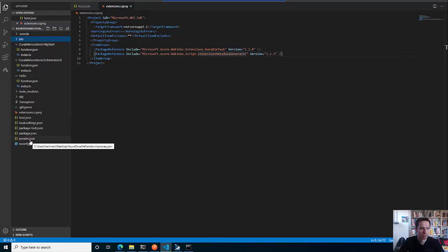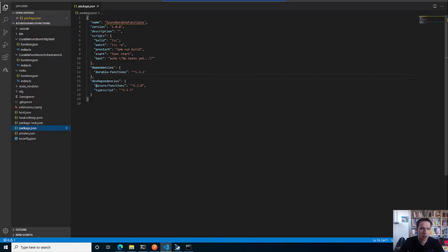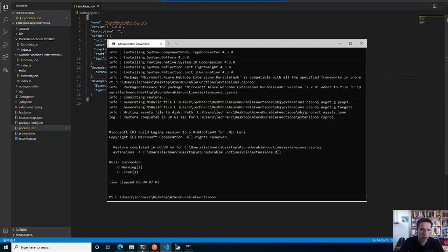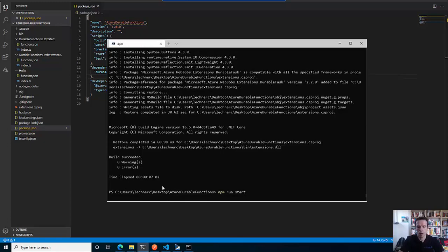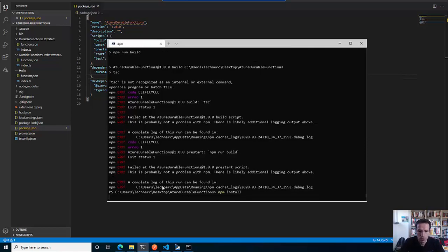Starting the stuff is the same as before - I make an npm run start, which will do the transpiling with TypeScript. And I have obviously not installed all the dependencies yet, so let me do that first.